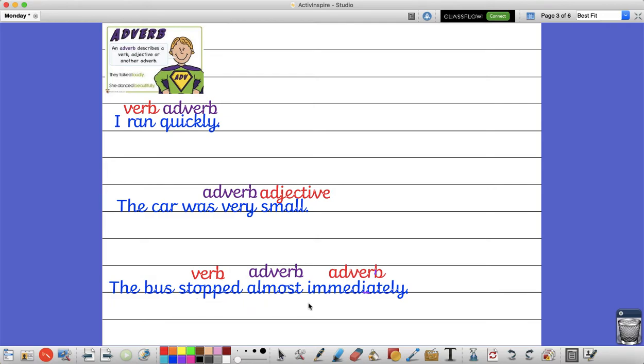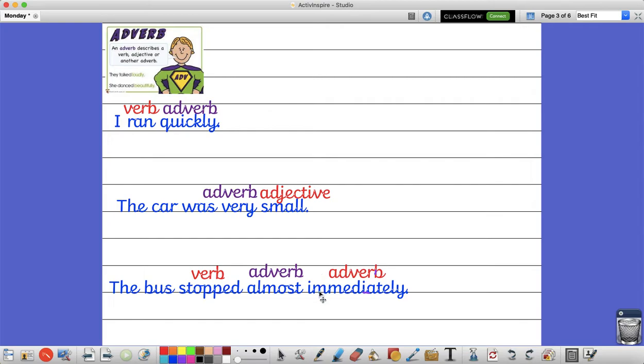And the bus stopped immediately. So the first adverb here is describing how the bus stopped. Now my second adverb is telling me how immediately my bus stopped. And it didn't stop straight away. Actually it stopped almost immediately. Therefore the adverb is describing another adverb and this adverb is describing the verb.